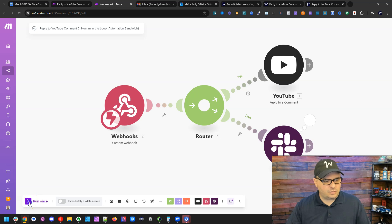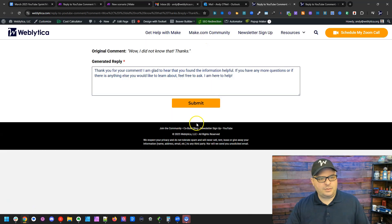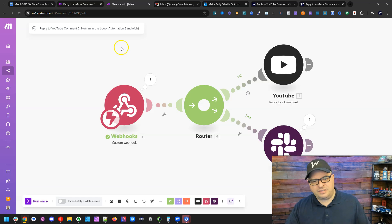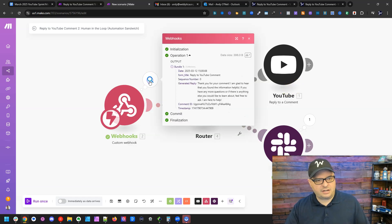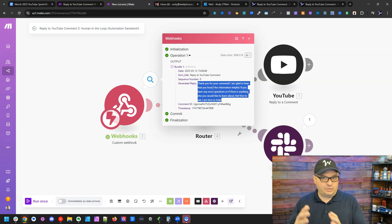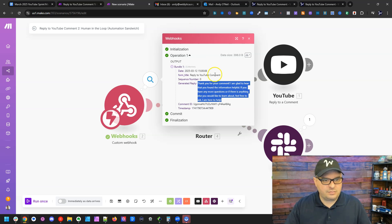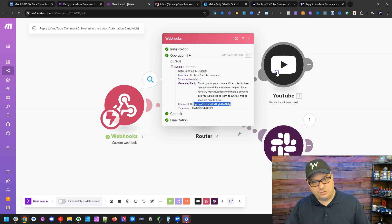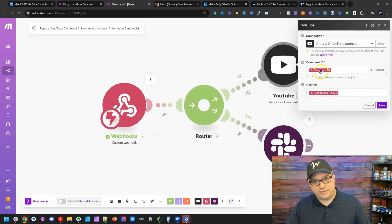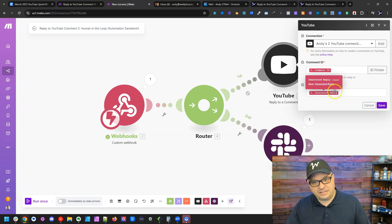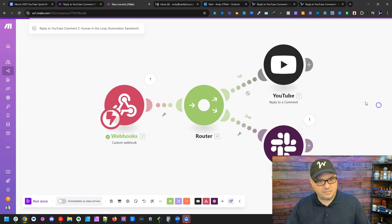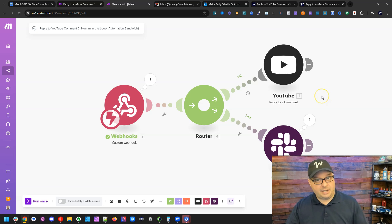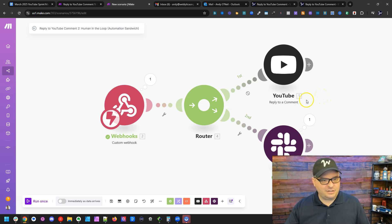And we're going to go back over here to our second scenario. And we're going to run once. I'm going to go back to my form. And I'm going to submit my form. We'll watch this scenario run here. So we got our data. So here is the reply that I'm going to use to send to YouTube. Here is my comment ID, which YouTube requires. So I've got my comment ID here, and I've got my content, my generated reply from my form that I've approved as the human in the loop.